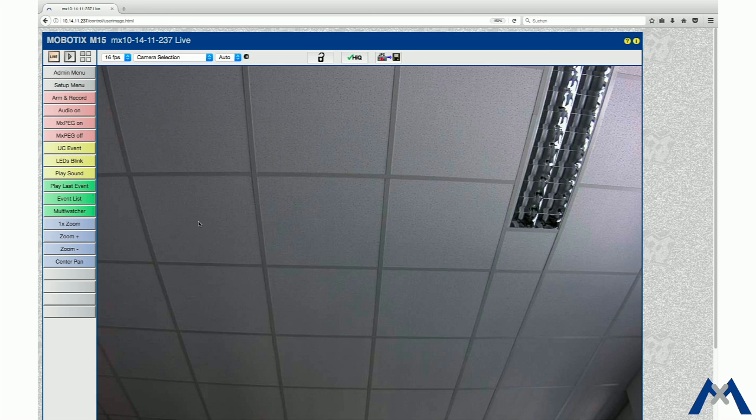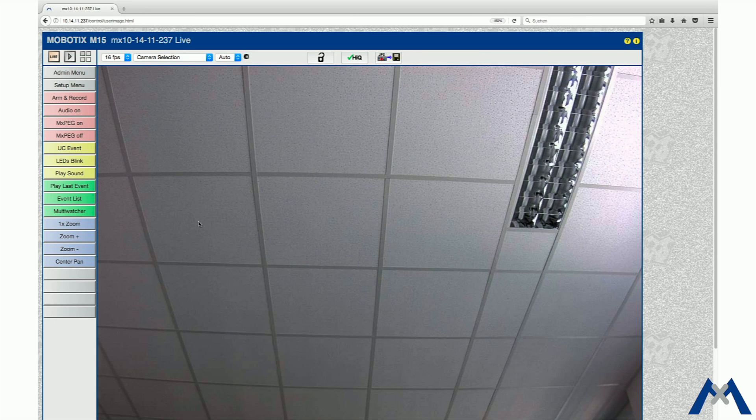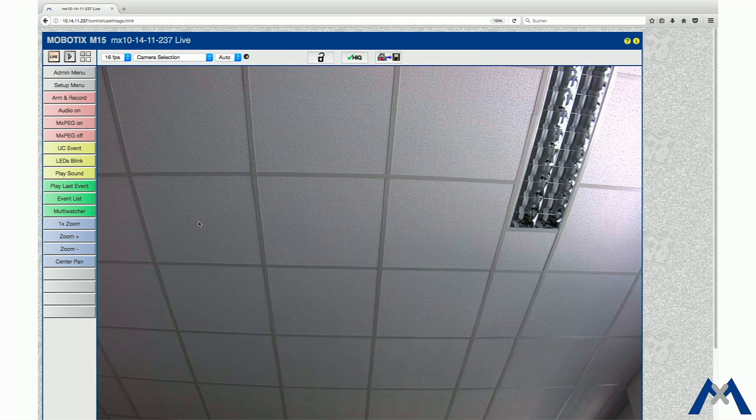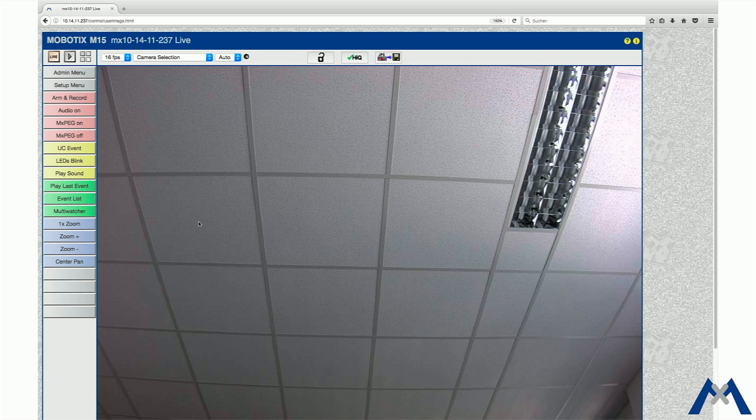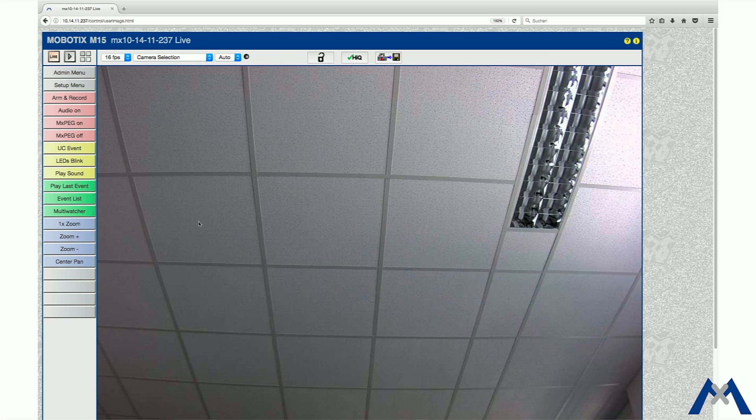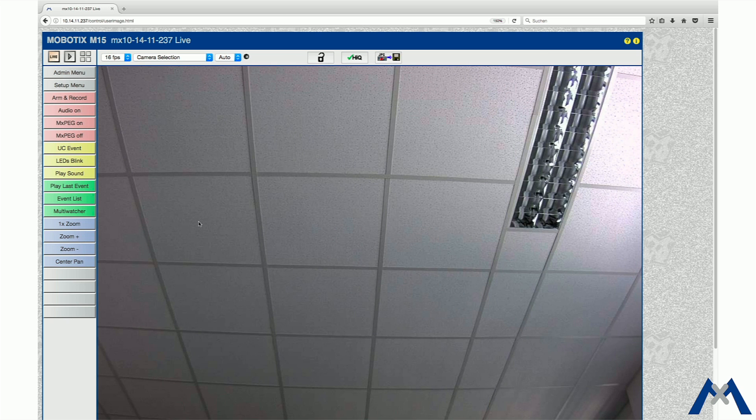Within the MX Message System, it is possible to switch output contacts, such as an LED connected to an output box. Further, it is possible to configure events. In the Setup menu, go to the Event Overview and click Edit in the section Message Events.